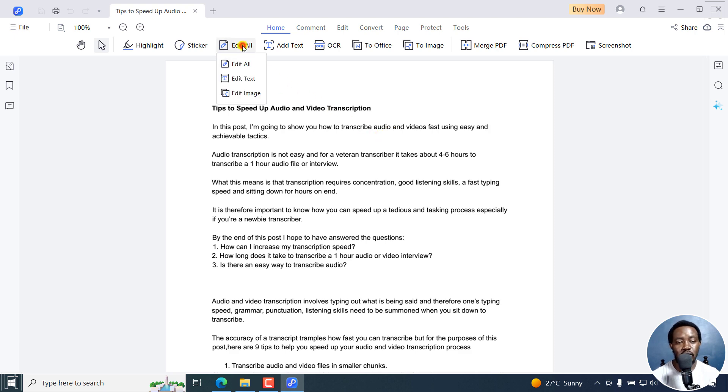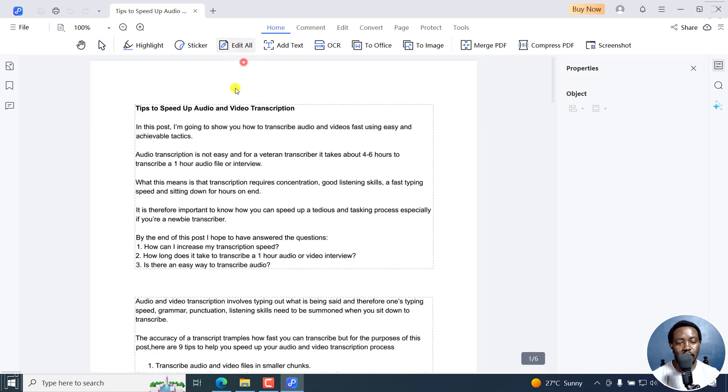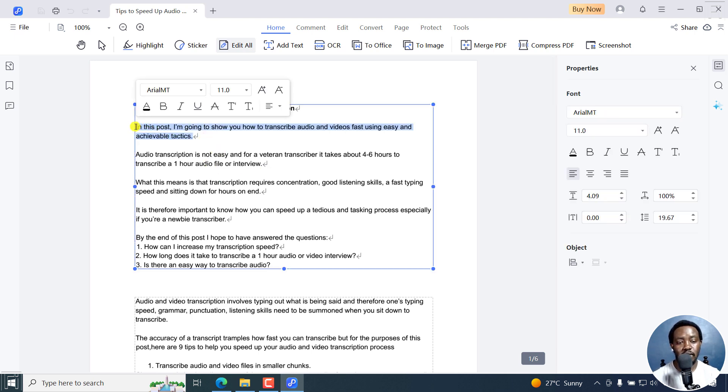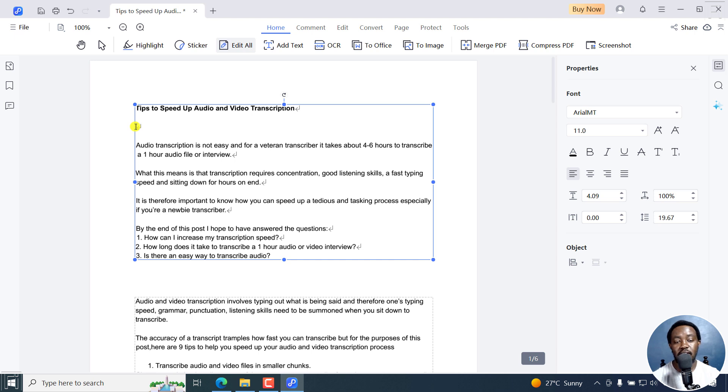You can click on Edit All. This allows you to make edits. For example, if I just want to remove this section by backspace, I can easily edit that particular section by just doing that.